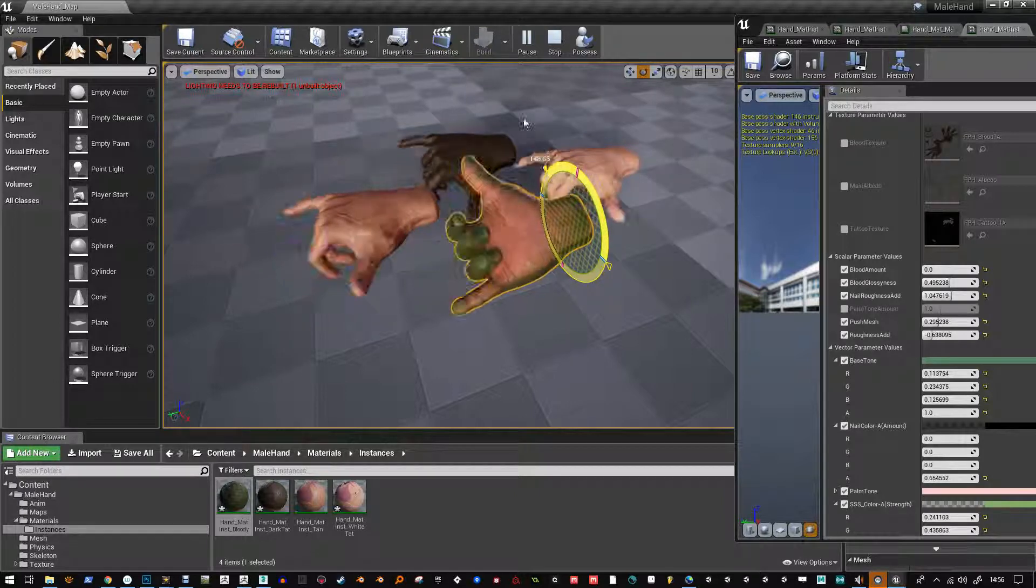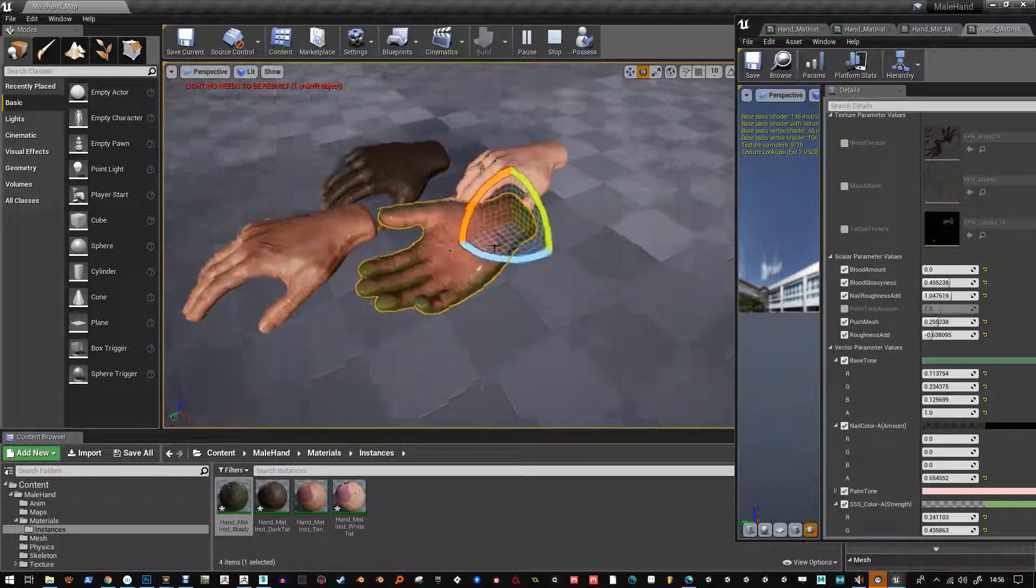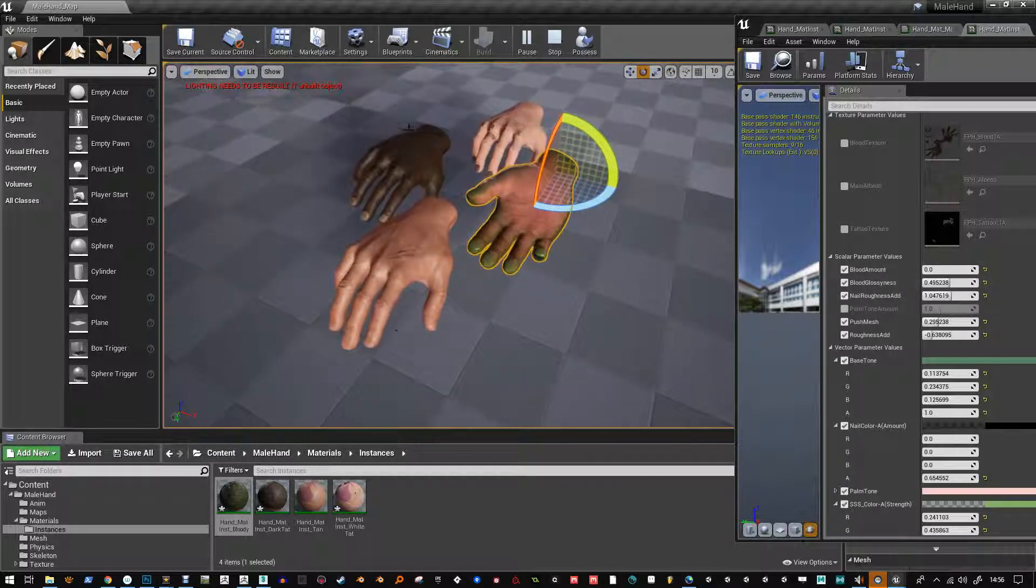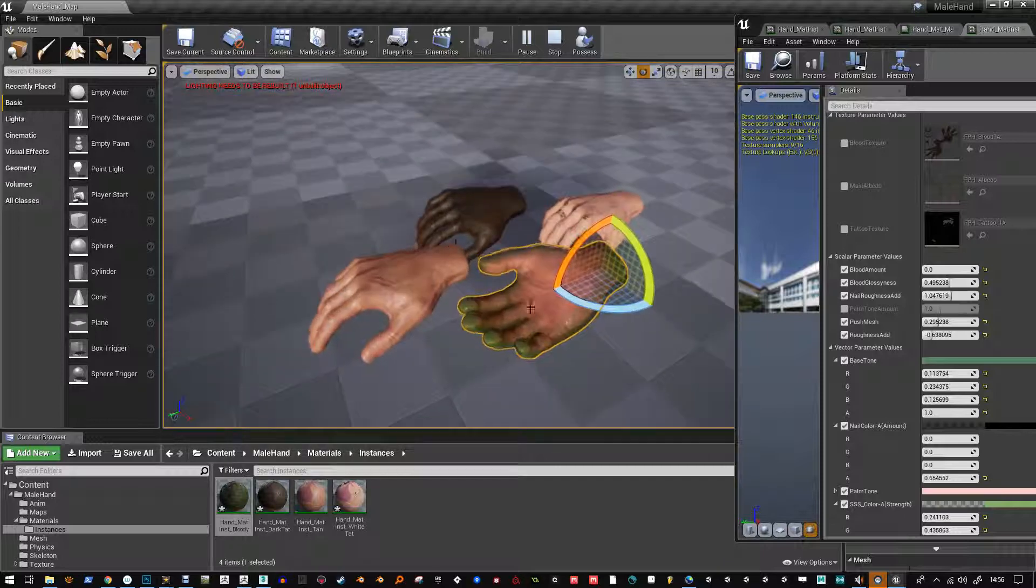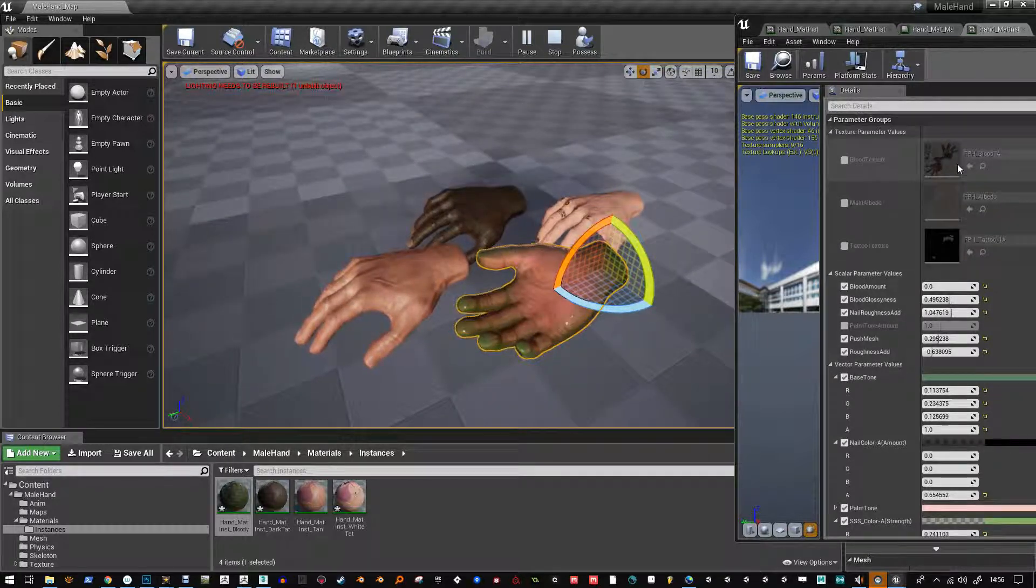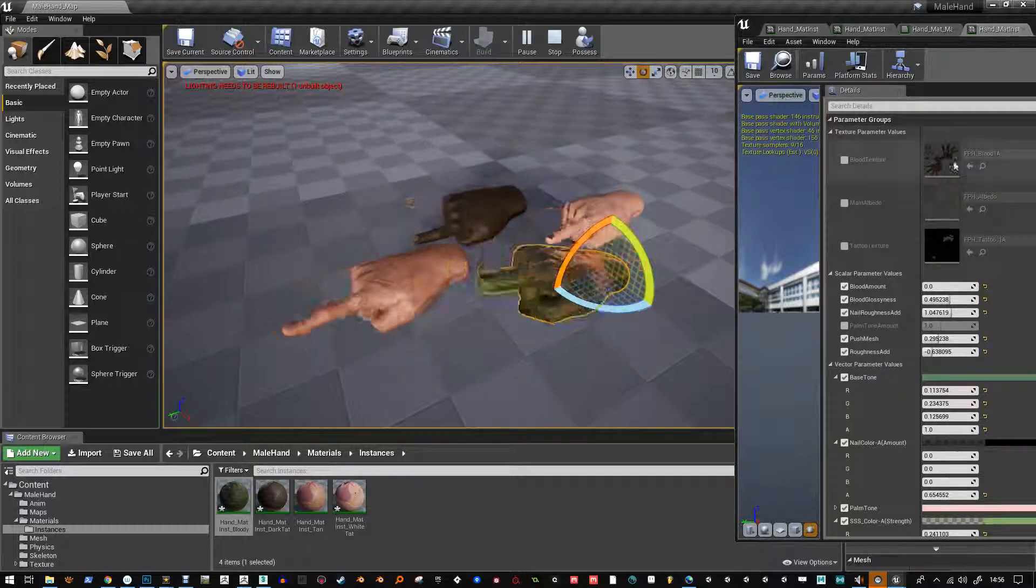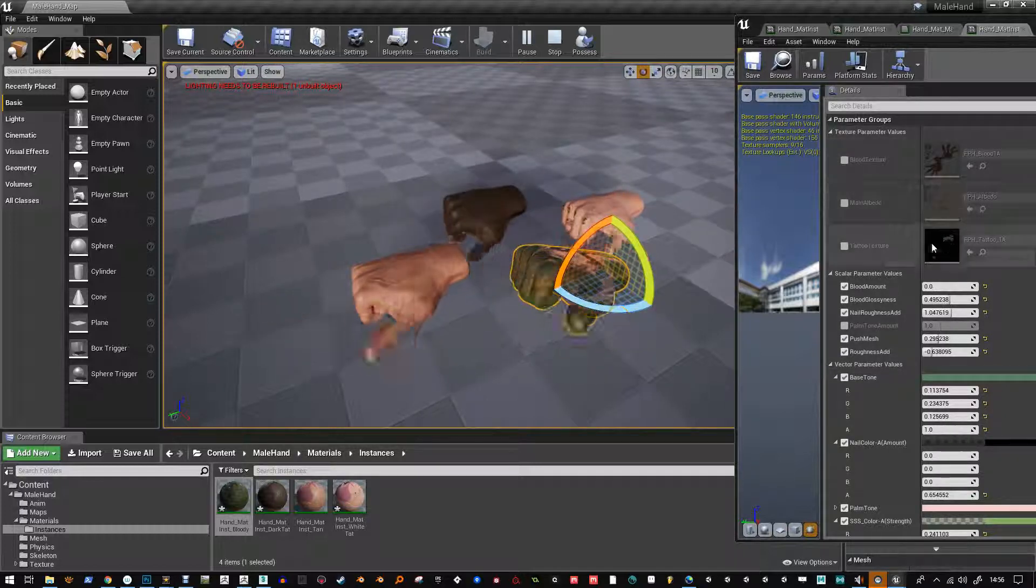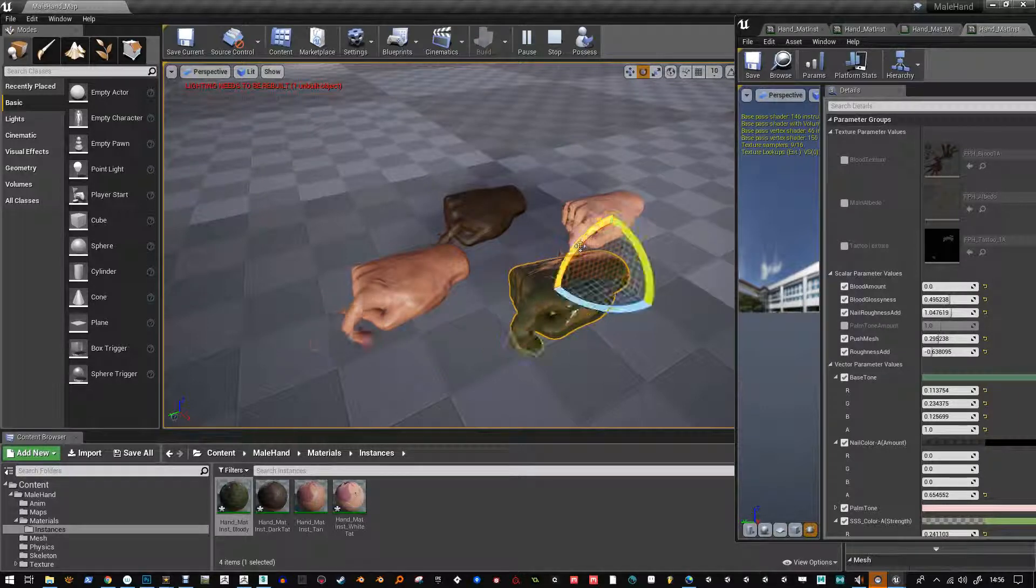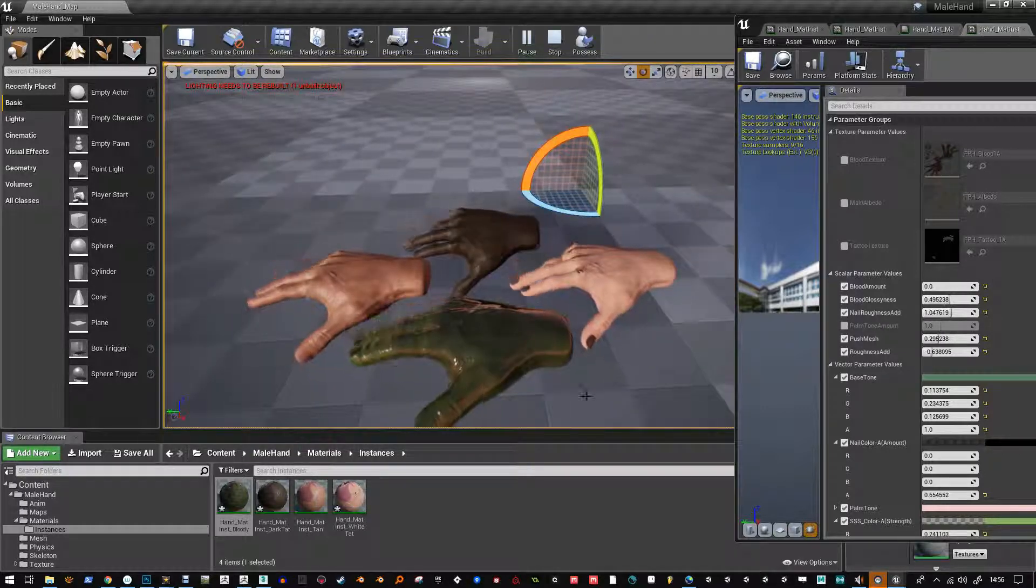I will be working on some new hands as well so that you get more variety from this pack but these all currently use the same shader with a few variations to the textures. You can add in your own tattoos and your own blood and you've got the main albedo here so that's pretty much everything you're getting here. Thanks for watching bye.